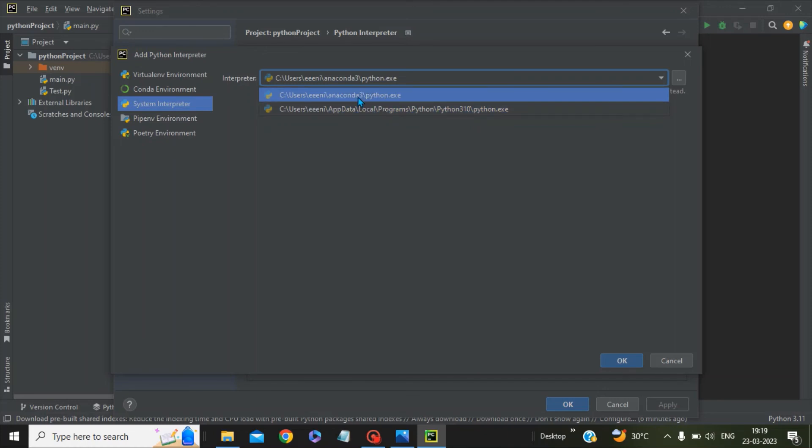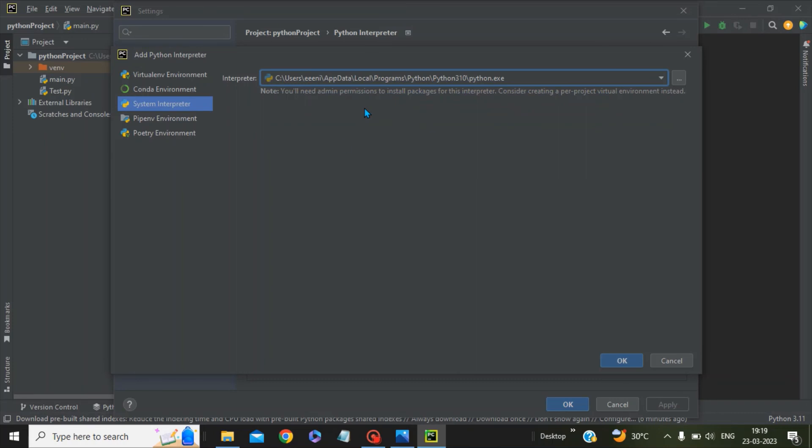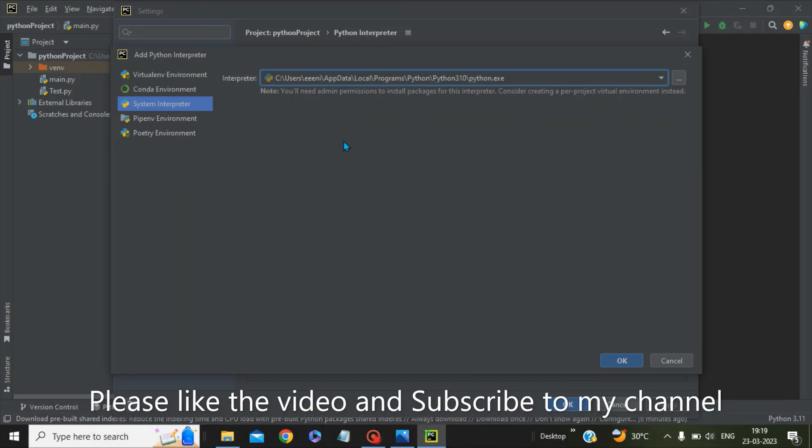You can choose the Python interpreters as per your choice from the dropdown. This is how you can actually select the Python interpreters in PyCharm. Thanks for watching.